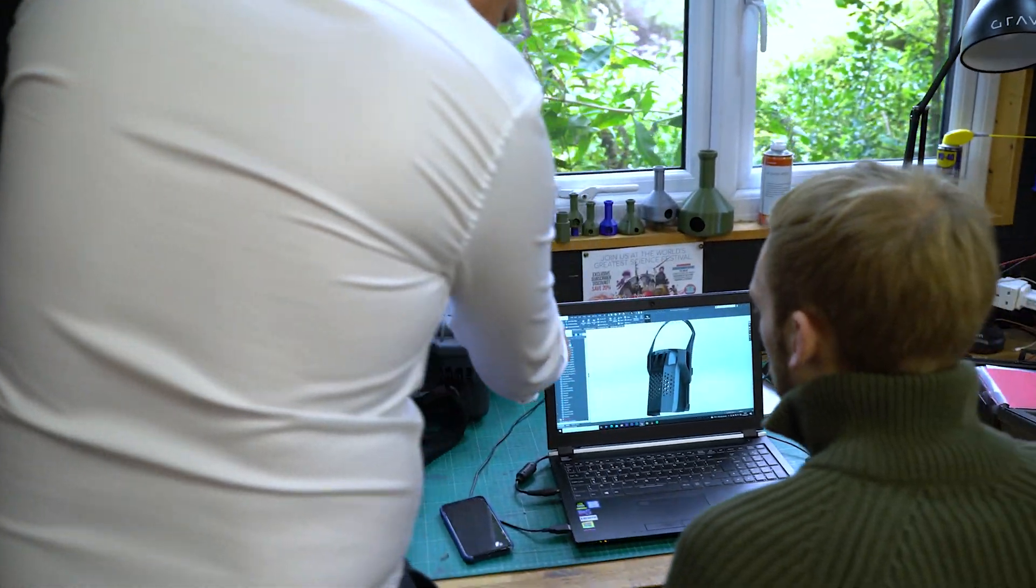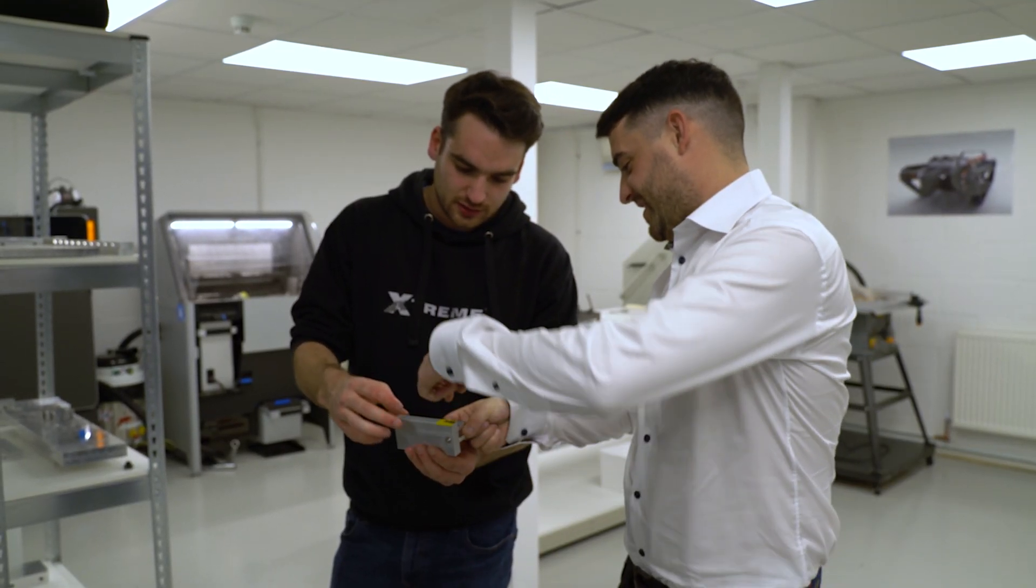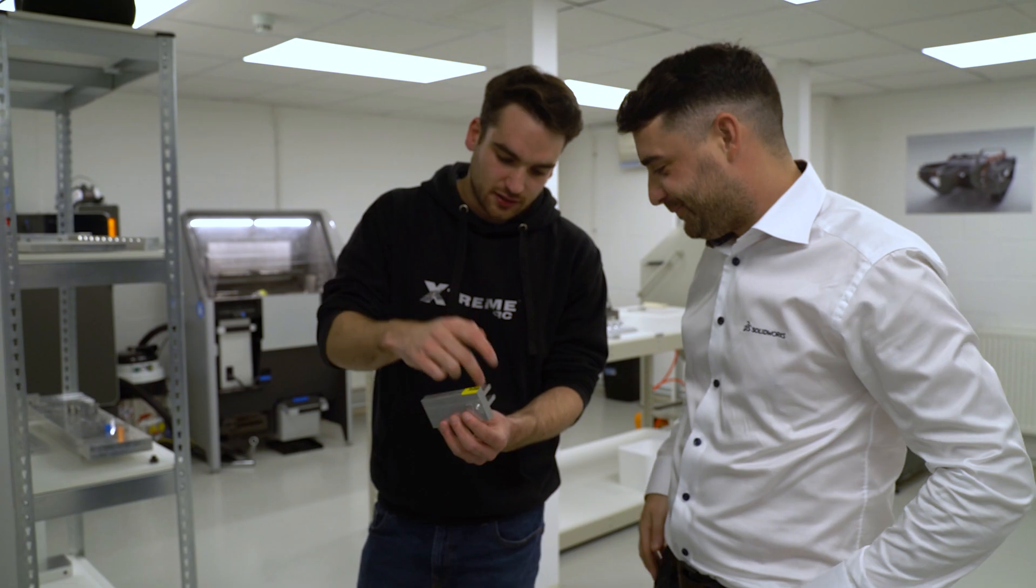SolidWorks Premium is the package that entrepreneurs on the SolidWorks for Startups program can access, helping to reduce overheads and setting them up for success in their product development journey.